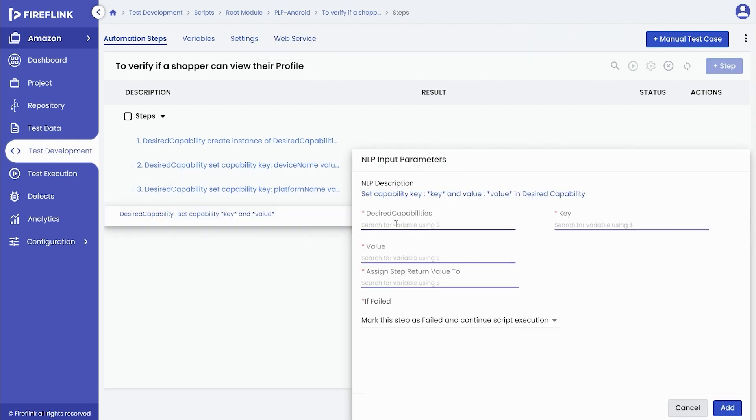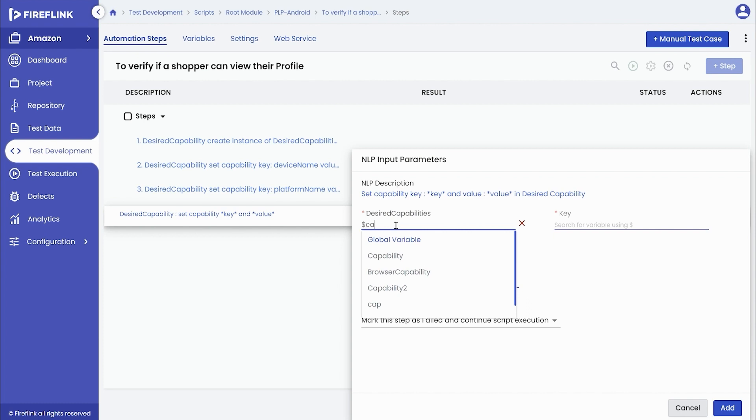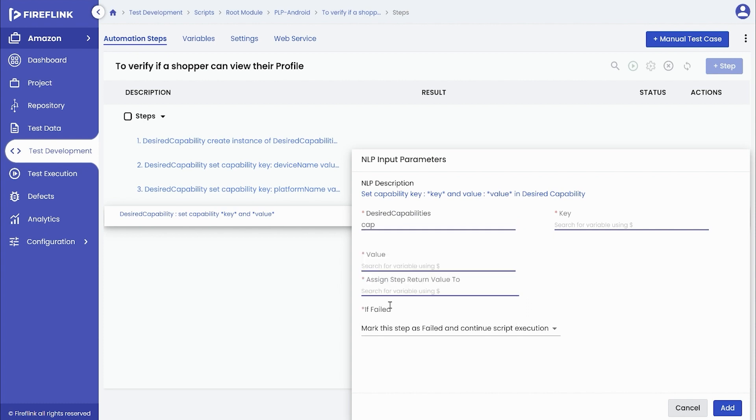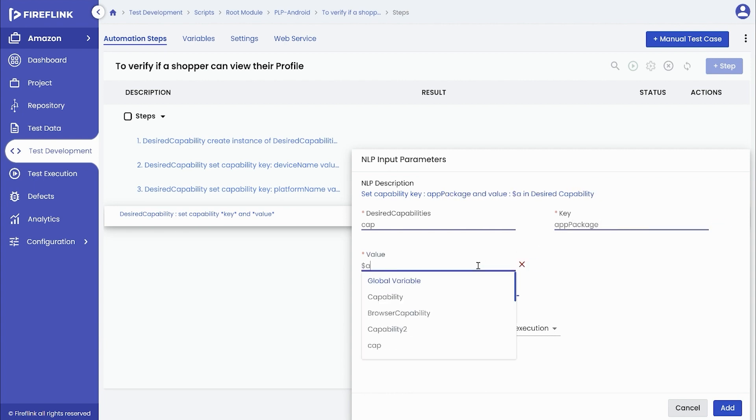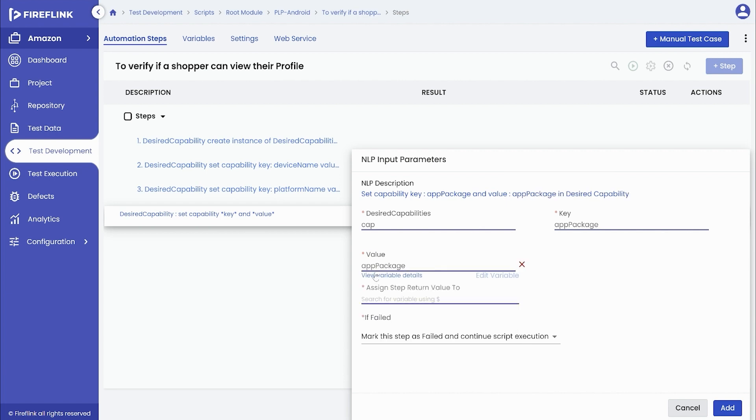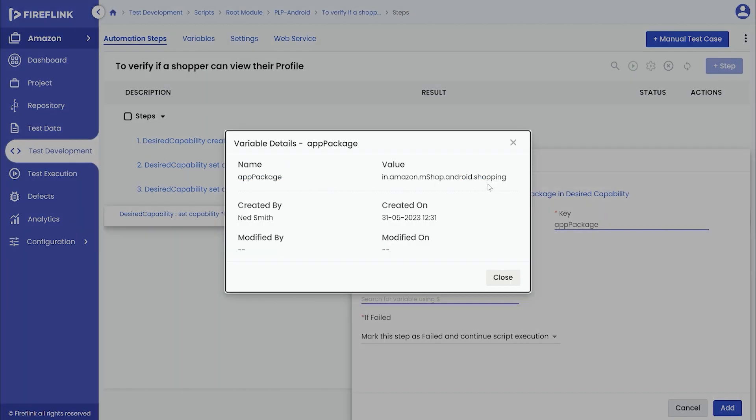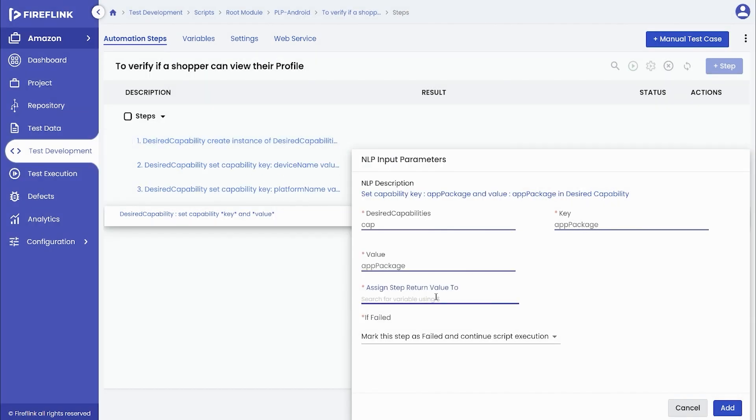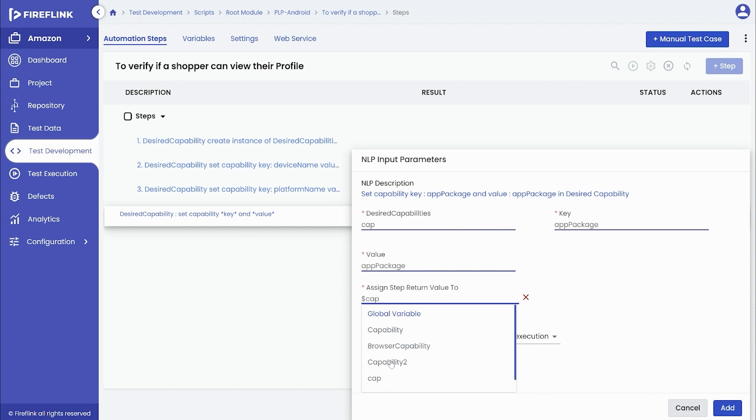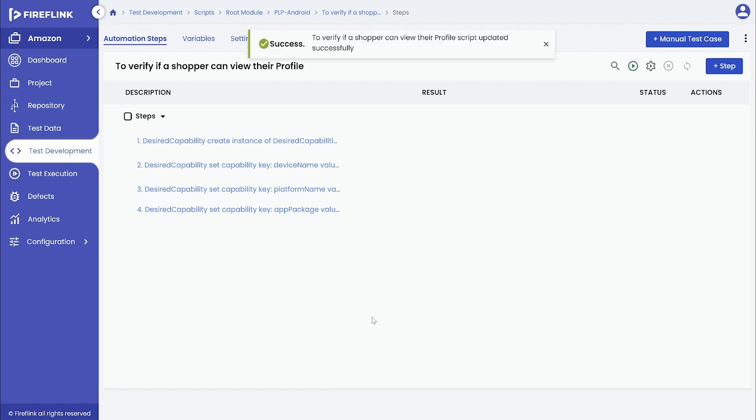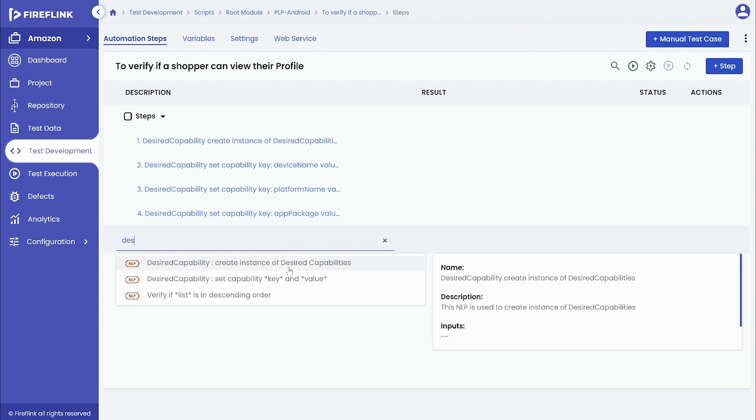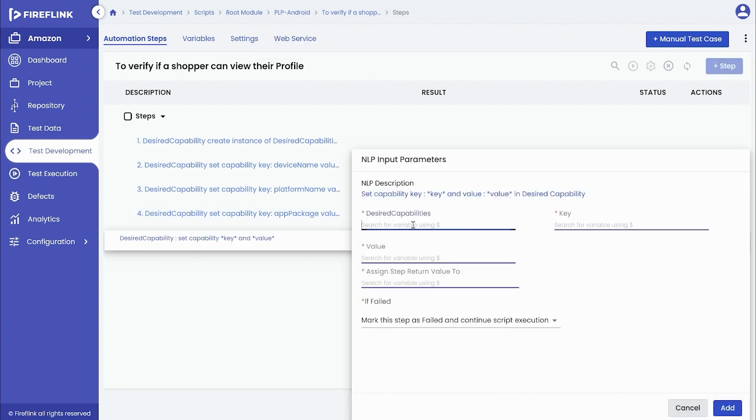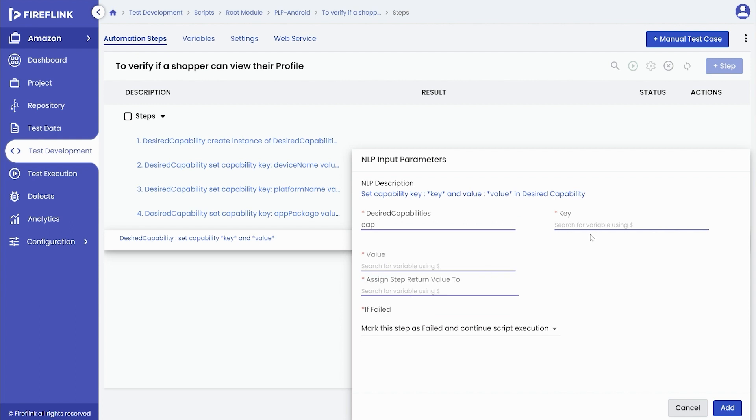Now, set capabilities for app package and add the NLP. Set the capabilities for app activity and add the NLP.